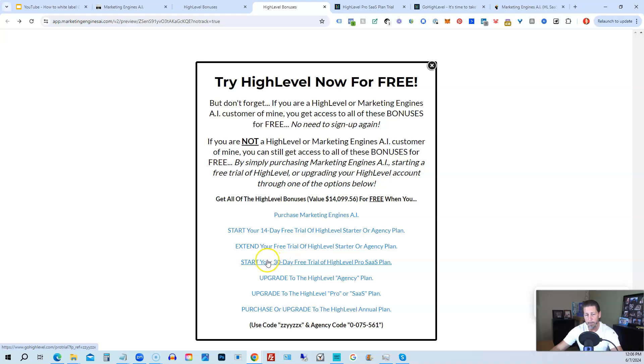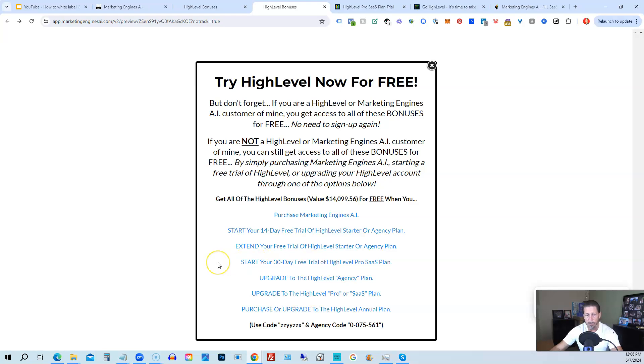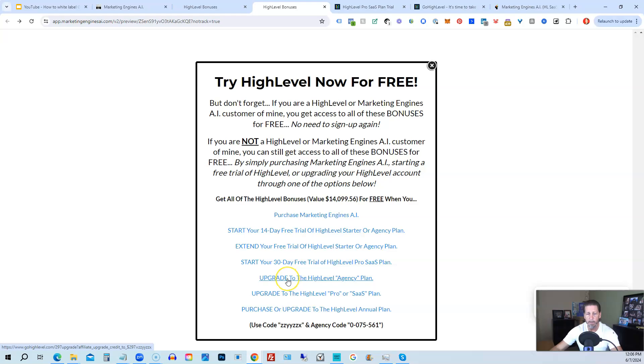You can start your 14-day trial of High Level Pro SaaS plan by clicking this link. And the best news is even if you already have High Level through someone else and you're paying month-to-month or what have you, you can upgrade to the High Level Agency plan from the Starter plan. Let's say you're on the Starter plan and you want to move up to the Agency plan, you can upgrade here and still get access to all my bonuses, including High Level Insiders.